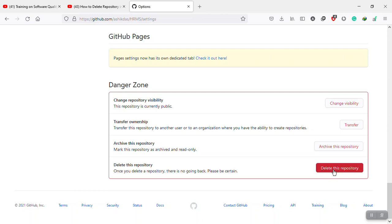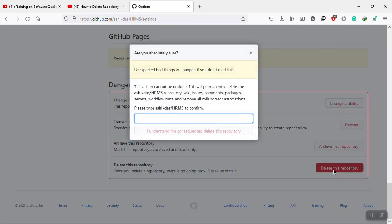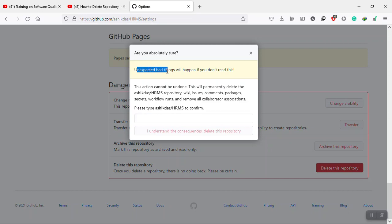So I'm going to click delete this repository. Unexpected bad things will happen if you don't read this. Let's see what they are saying. This action cannot be undone. This will permanently delete the repository.